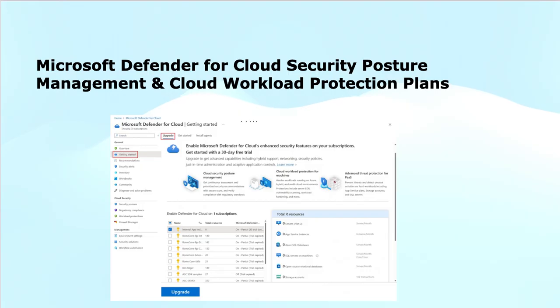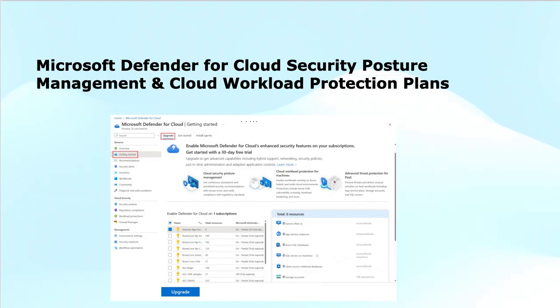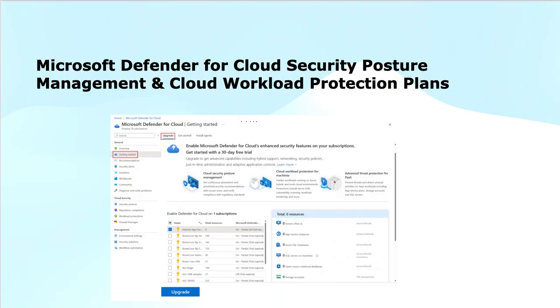Next is cloud workload protection (CWPP) plan that protects cloud workloads like virtual machines, containers, databases, and storage from threats by providing real-time detection, vulnerability management, and advanced threat protection. This ensures that your cloud-based assets remain secure.